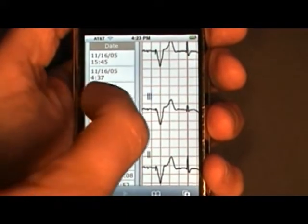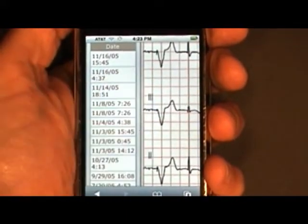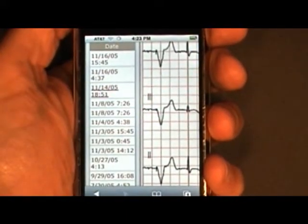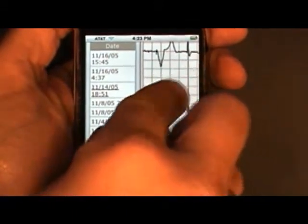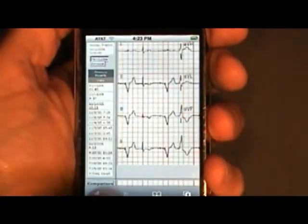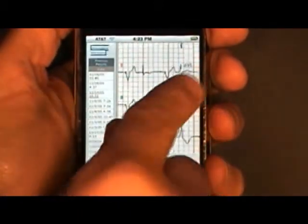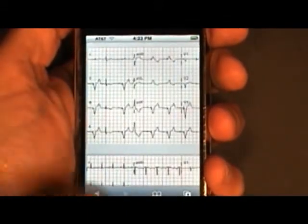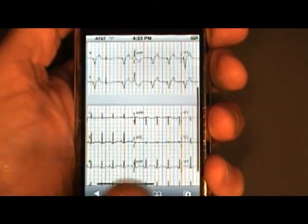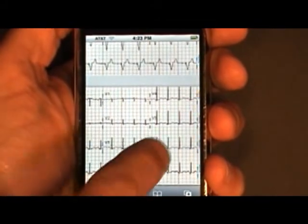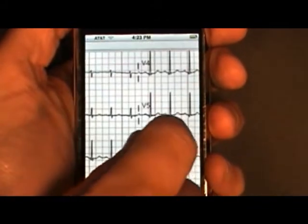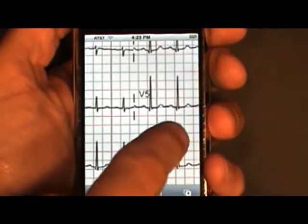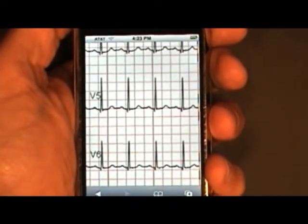We'll scroll to the left here, and we'll pick a previous study from 1114. And then we'll go ahead and zoom back out. And now you can see those studies side by side. And let's zoom in to, let's say, V5. And there you go.